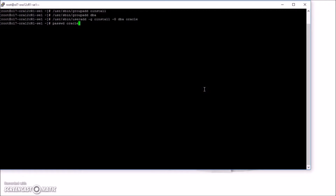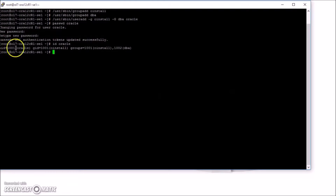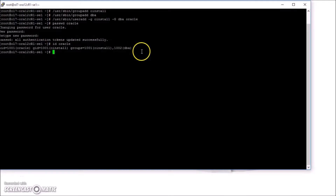Now set your password for the Oracle account. The UID, group ID — here we go.